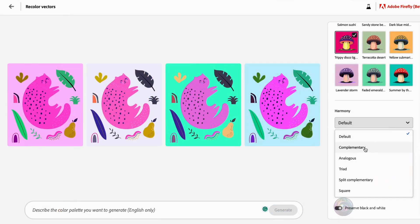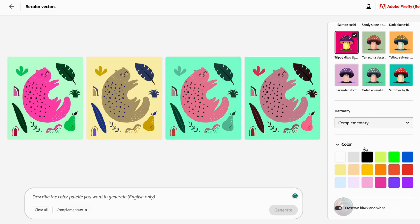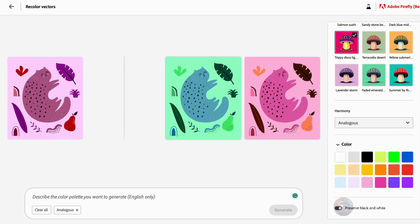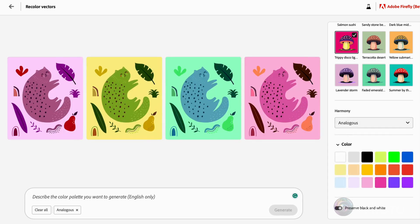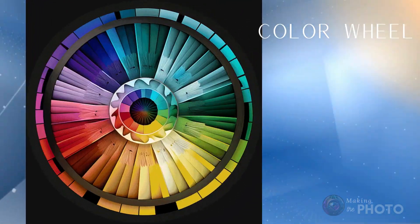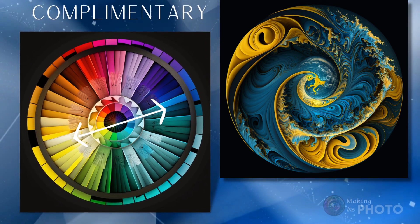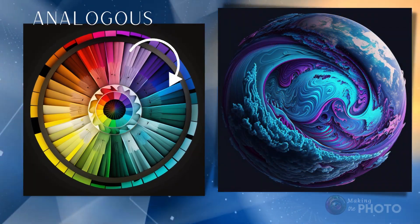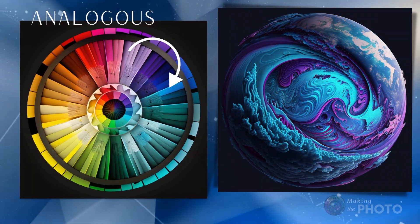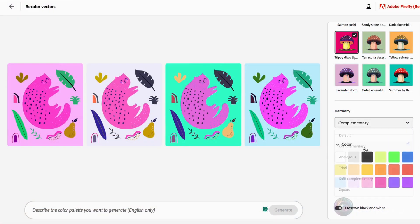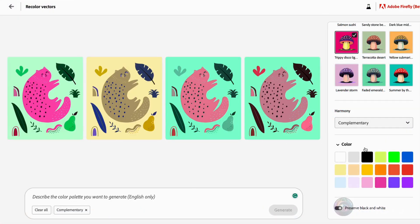There's a handy dropdown menu to choose popular color combinations based on color theory. Options include complementary colors, analogous, triadic, split complementary, or square. A quick color theory refresher: complementary colors are opposite each other on the color wheel, while analogous colors are next to each other. These are great choices if you want design-ready images without fussing over exact colors.